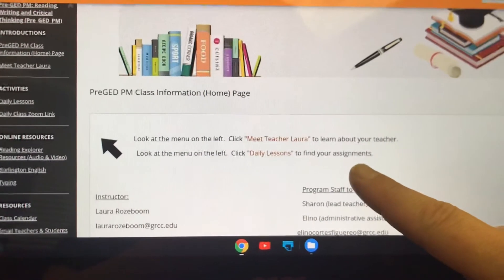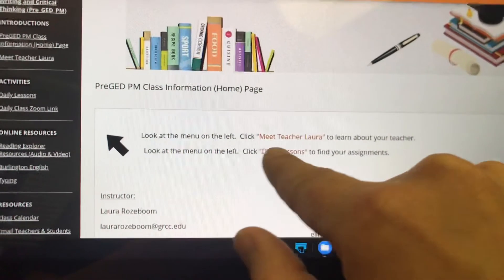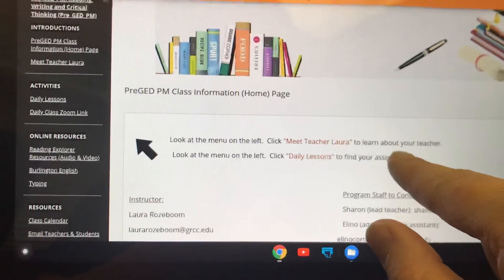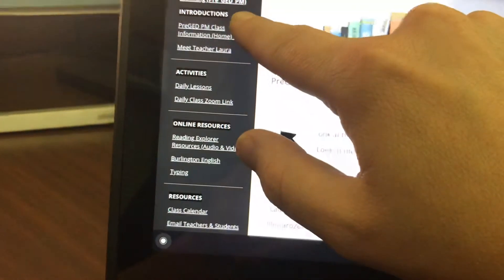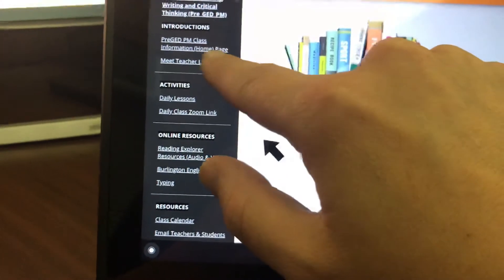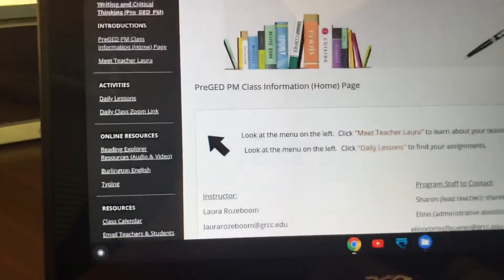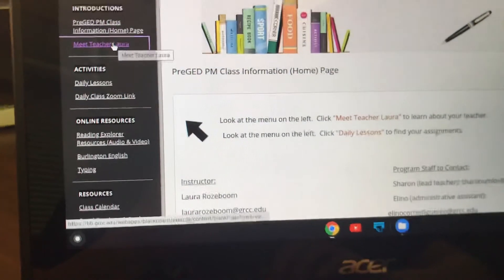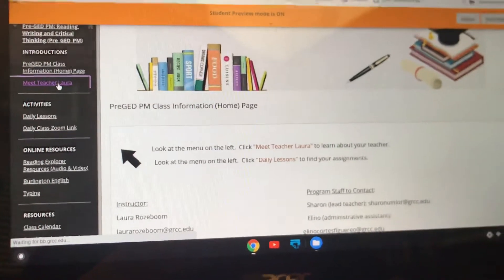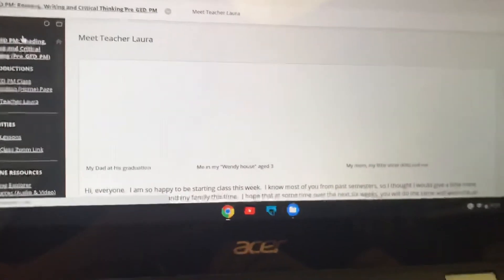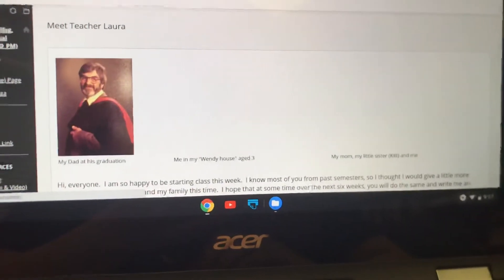I've put some instructions here — it says look at the menu on the left and click Meet Teacher Laura to learn about your teacher. So the first thing you should do when you log into Blackboard is go up here, and under Introductions — this one introduces your class, this one introduces your teacher. Click on Meet Teacher Laura and read about your teacher. I've written some things about me, my life, my family, and how I feel about teaching.